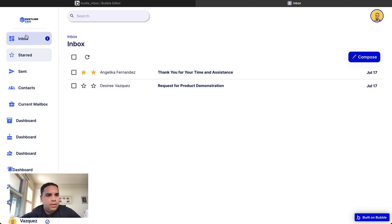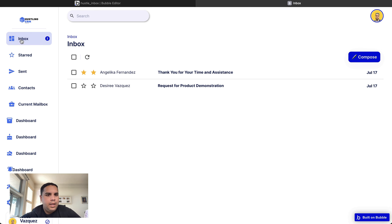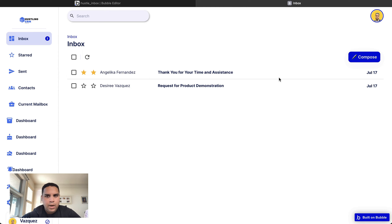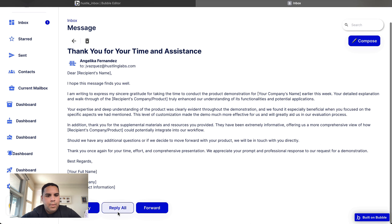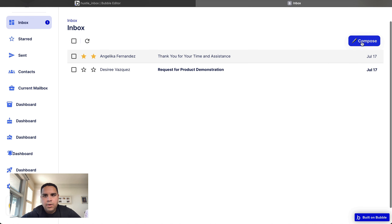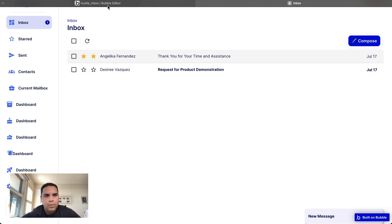Just to give you an idea, I already pre-built some of the functionality, but no worries — we are going to rebuild them again in our Bubble application. The first thing is an inbox like this one, which is similar to Gmail. You can click on the email and read it. You can reply, forward — although this functionality is not available yet. You can go back, compose an email, and so on. We're going to rebuild all of this in a brand new installation.